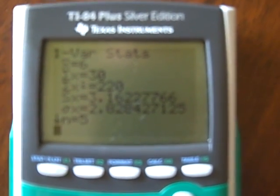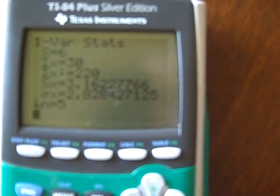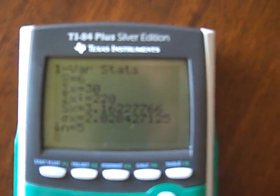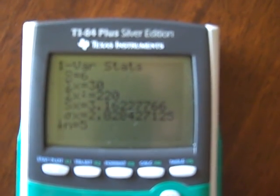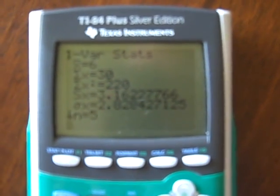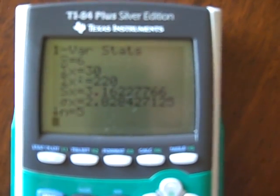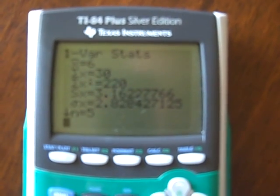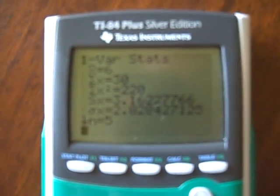It gives you x-bar, which is 6. It tells you n is 5 — that's the sample size. It also shows that Sx is 3.16227766 — that's the sample standard deviation. Don't use the sigma x; use the Sx as your sample standard deviation. I hope that helped.